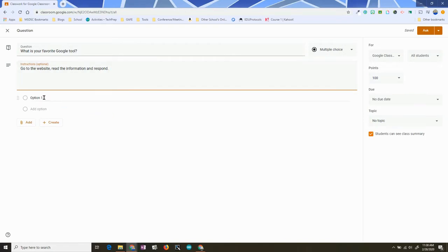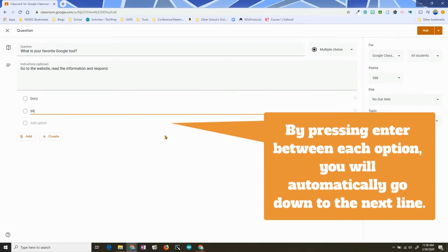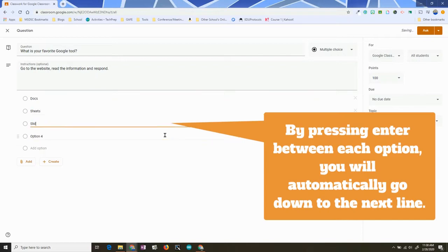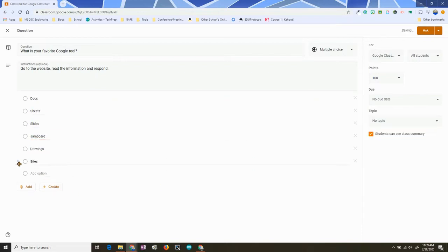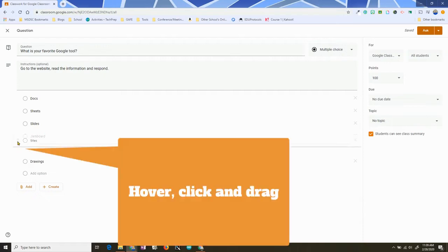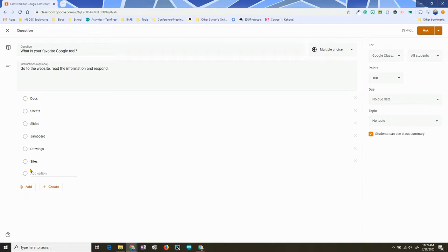I have additional instructions, and then here's where you put your options. Any of these options can be arranged just by clicking and dragging them around, so that way they are in the order you specifically want. You can add additional resources.